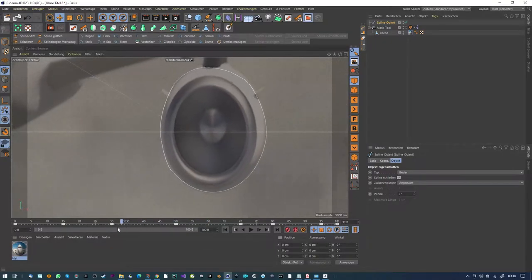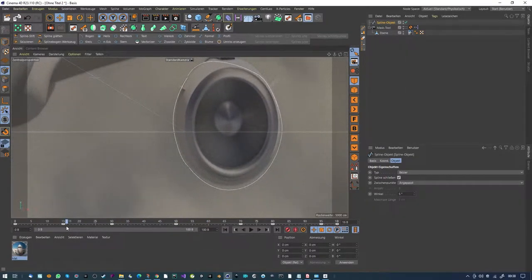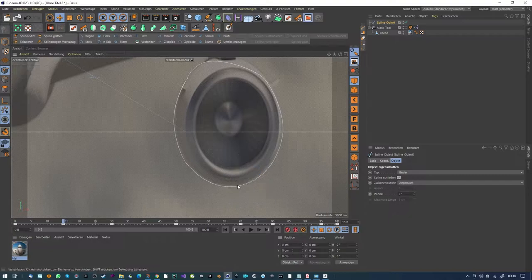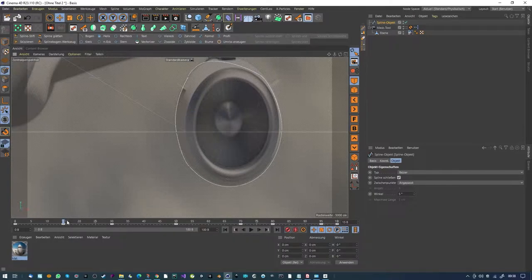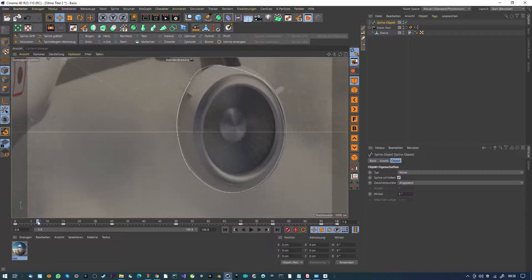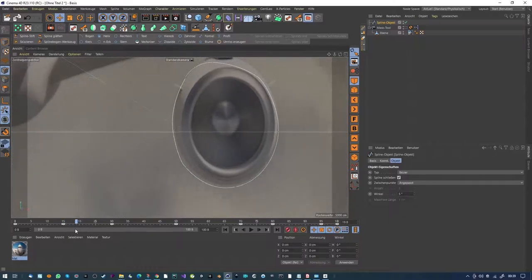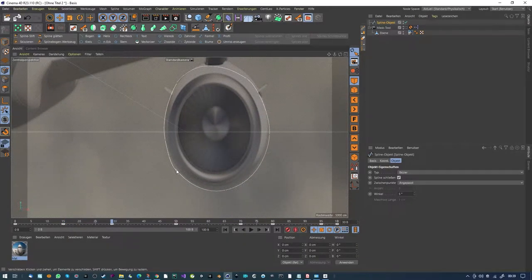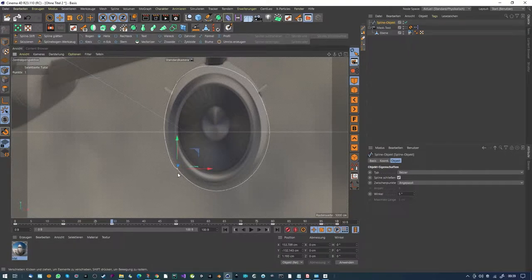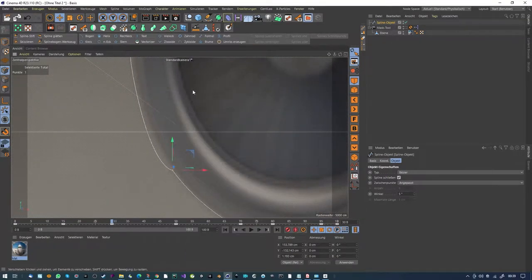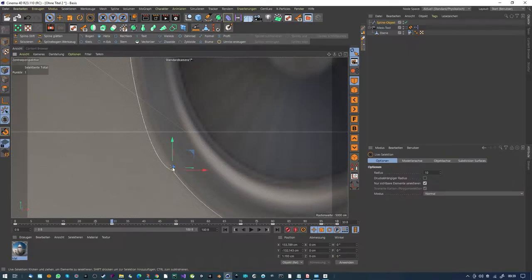We've rotoscoped it - and there's also something here... where's the other one? Ah, there's the other one here.